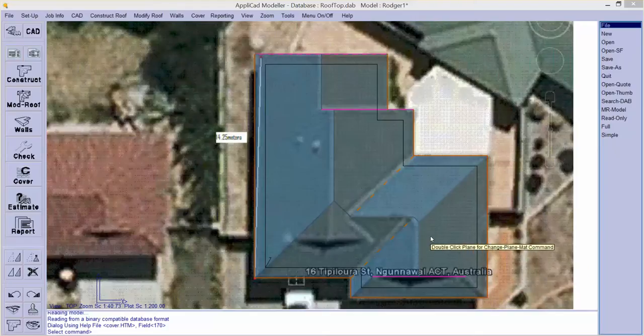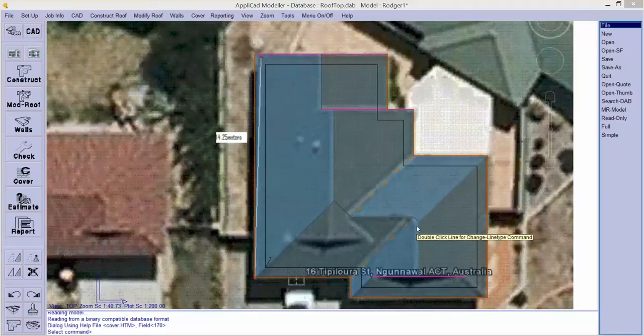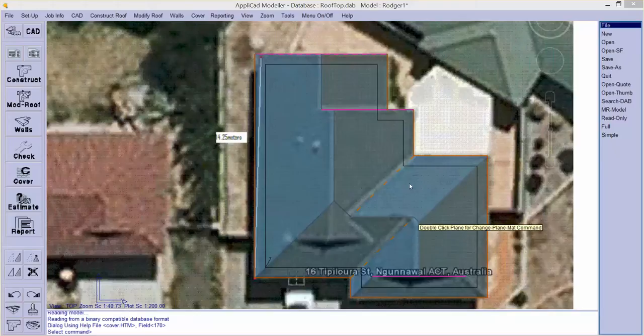Well hello again, welcome to AppliCAD's YouTube Video Library. In this particular clip we are going to explore how we digitize and create a three dimensional model from an aerial image.